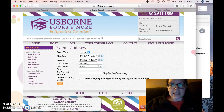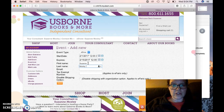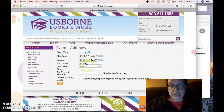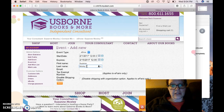And if for some reason it does vanish, the great thing about this system is you can come into your event and edit the expiration date to make it reactive, as long as you've not cashed out the hostess' rewards for it.